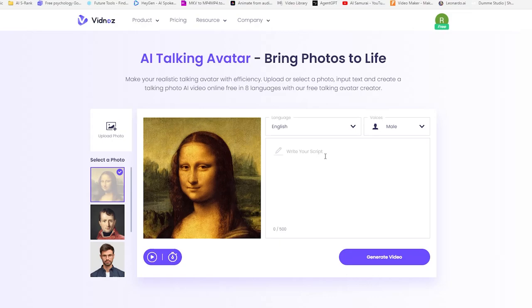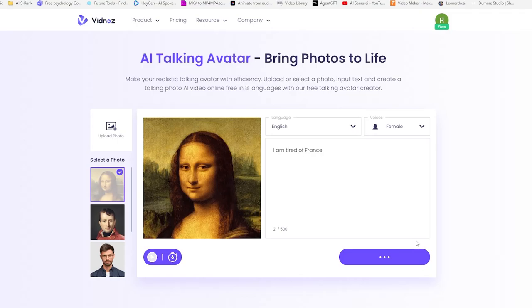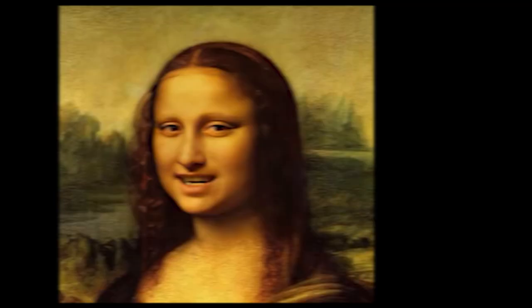First, you select or upload a photo. Next, you type in the text you want your avatar to say. I want Mona Lisa to say I'm tired of France. Choose a voice and you're done. Your avatar is now speaking your words. I am tired of France.